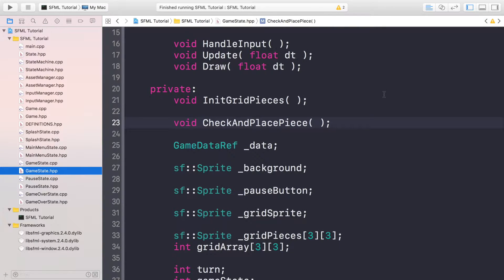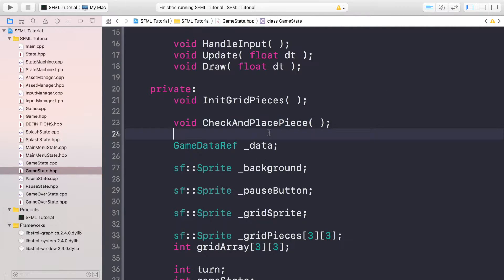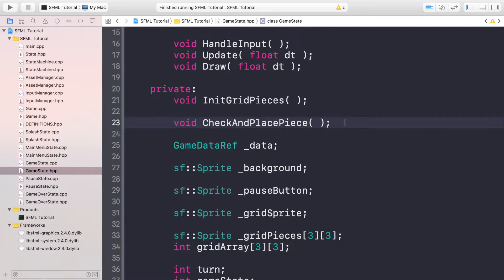Welcome to the grid system part 3. Now we're going to check if a player has won. In the previous video we implemented the checking and place piece method - we could place a piece and it would check if the place we're trying to place a piece was empty, and if it was it would place it. But there's no win condition, so we need to check for that, and after that we'll be implementing AI.